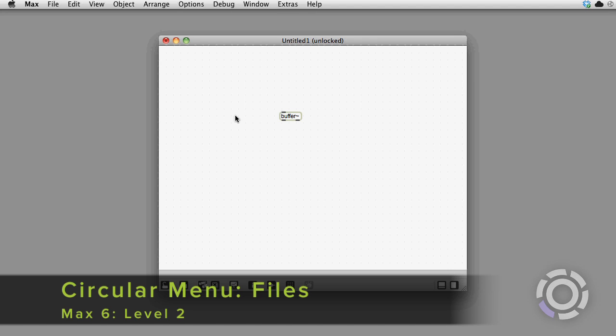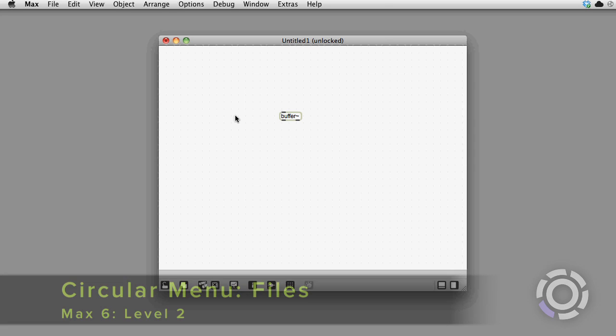Did you know that the circular menu in Max 6 can help you load files into objects? Here's how you do it.